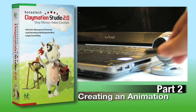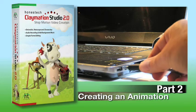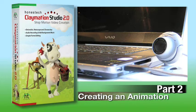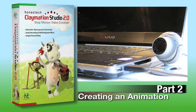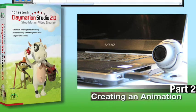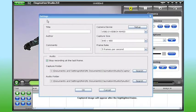Now here's a tip, always connect your camera to the computer before you launch the Claymation Studio software.